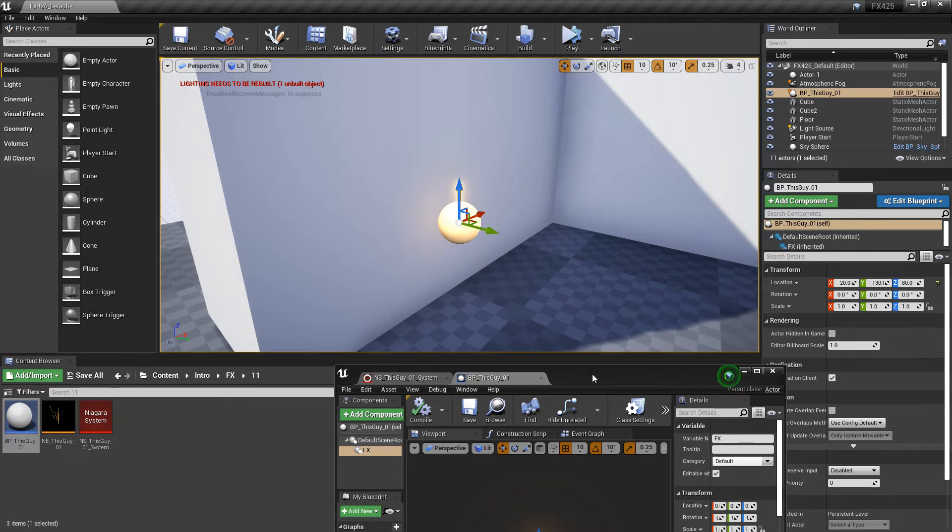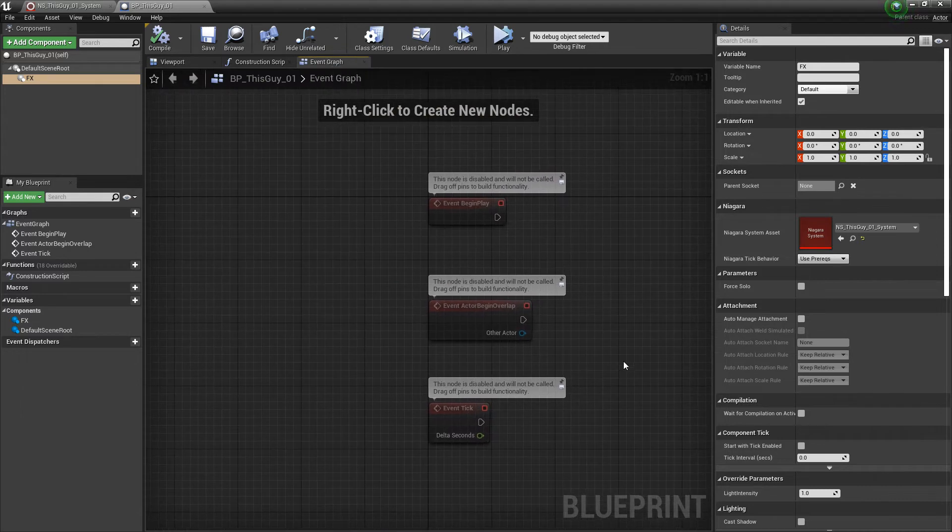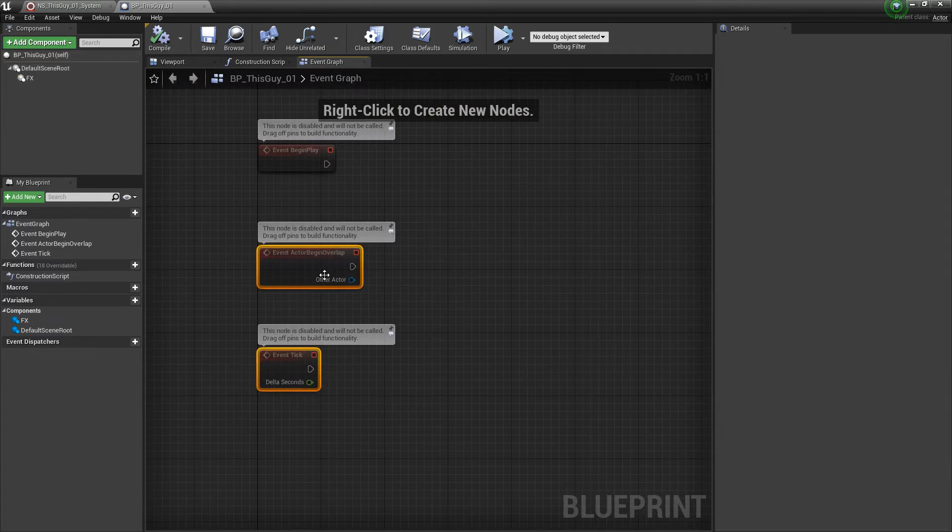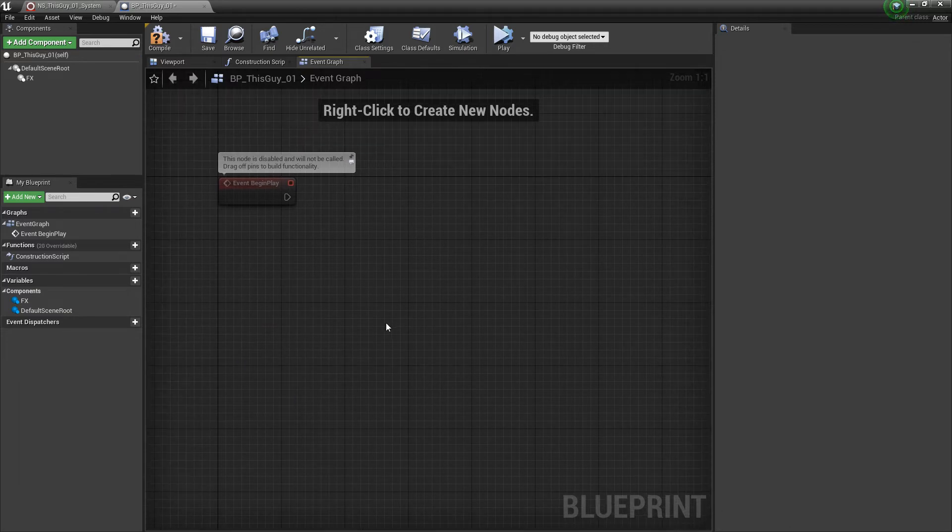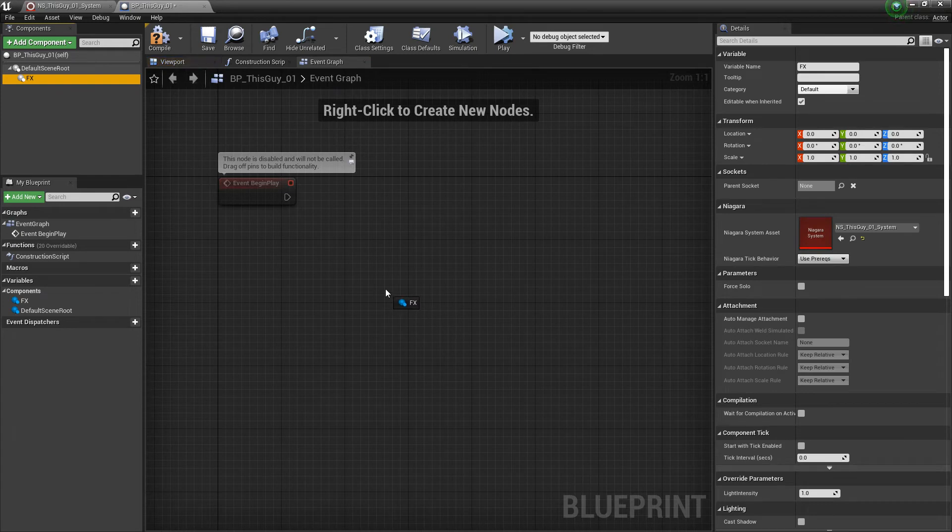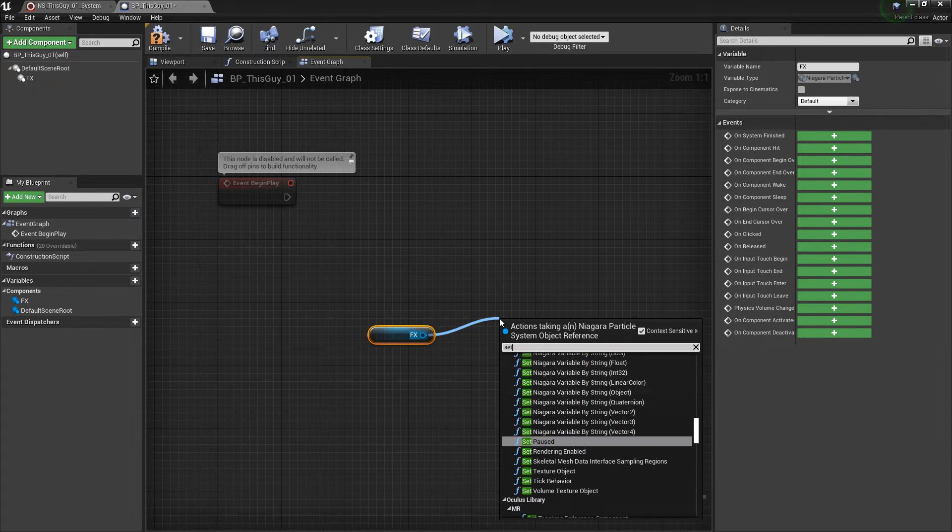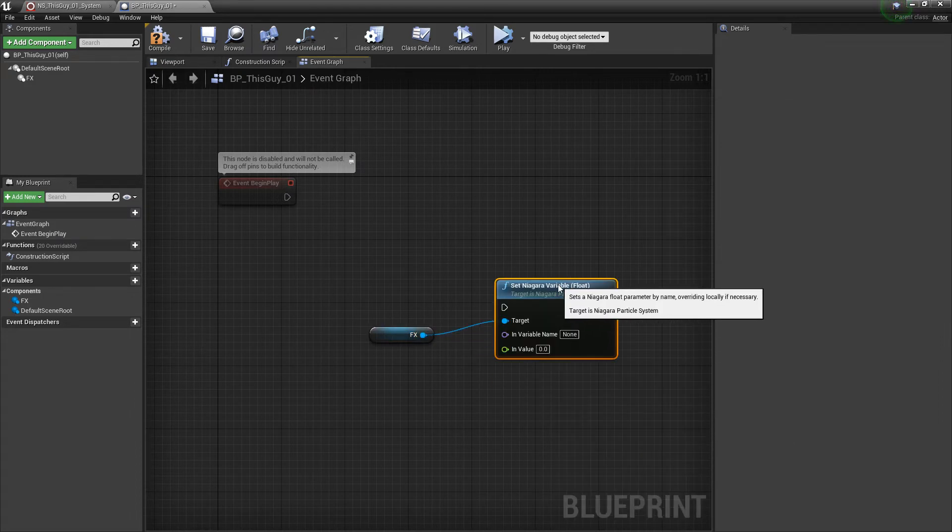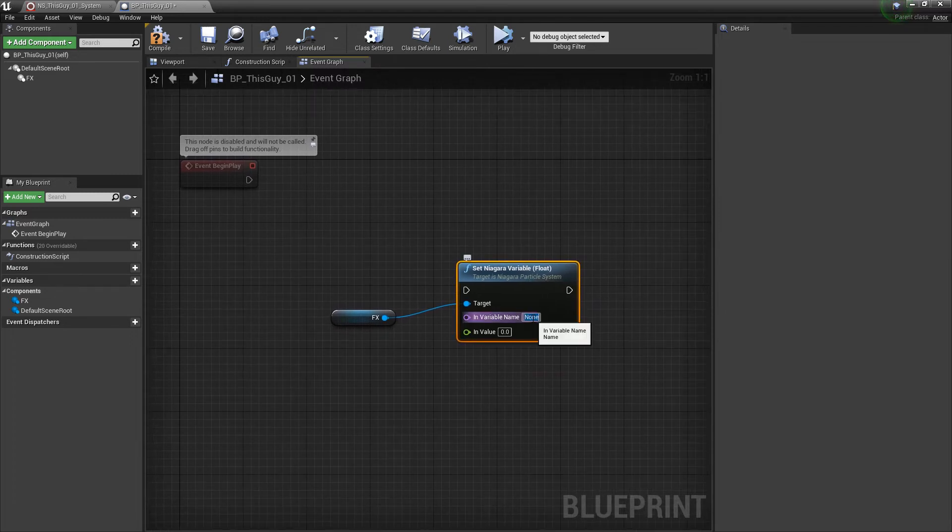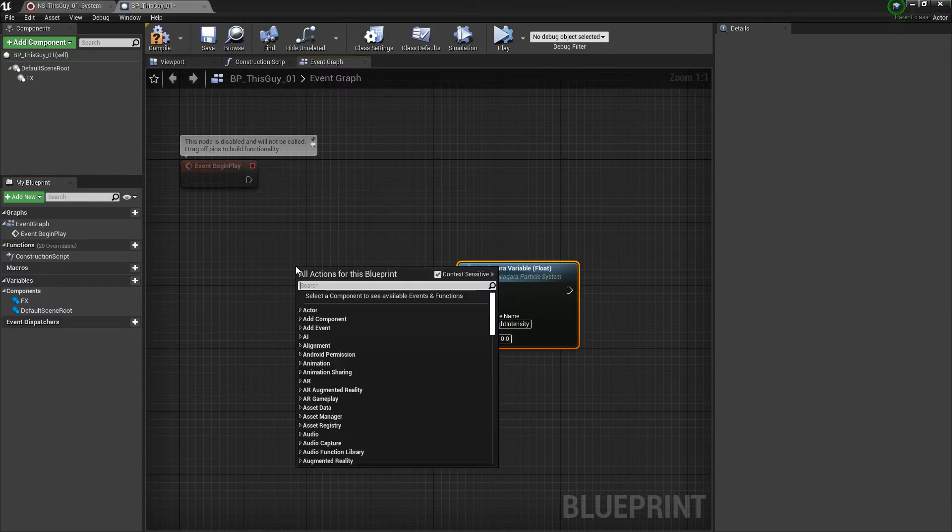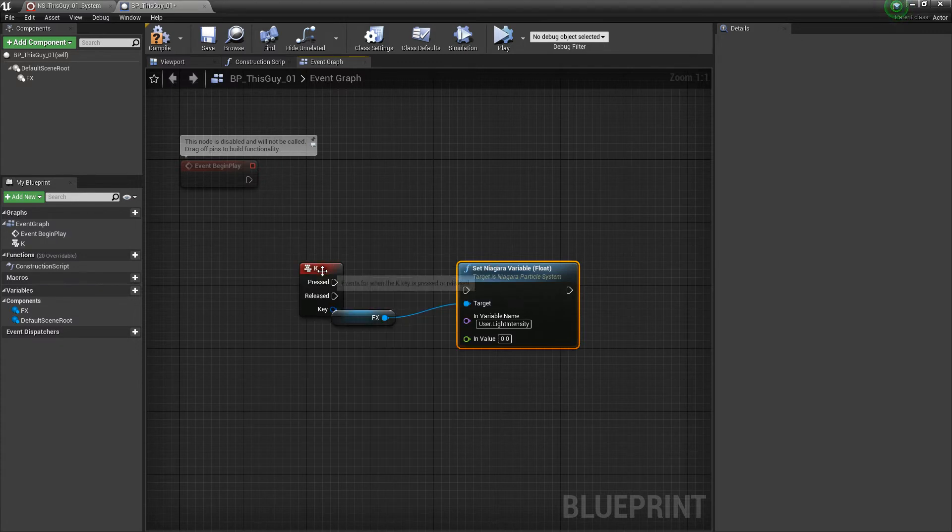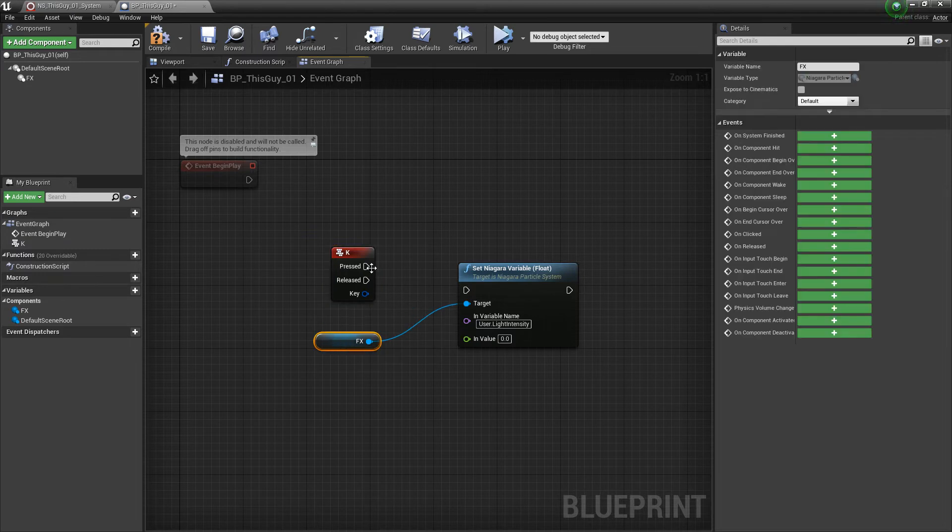We're going to go set some things up. We won't need event actor begin overlap or event tick so we're going to delete those. The first thing we want to do is drag a reference to our Niagara system and then drag off there and type in set. We're looking to set a float. We're going to set our variable name to user.light intensity and base this off of an input, we'll do something like K, so when we press K on the keyboard it's going to trigger this.